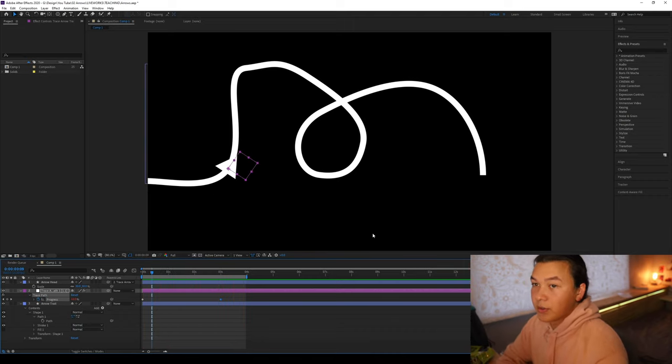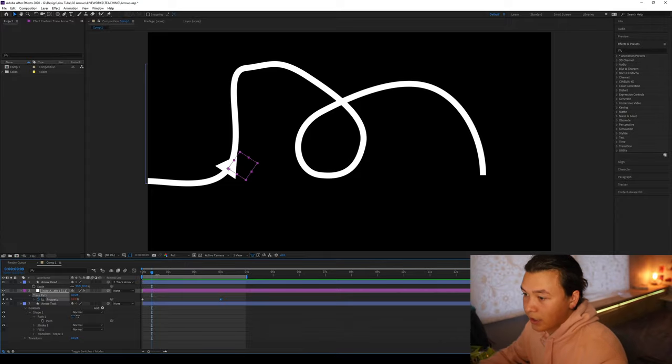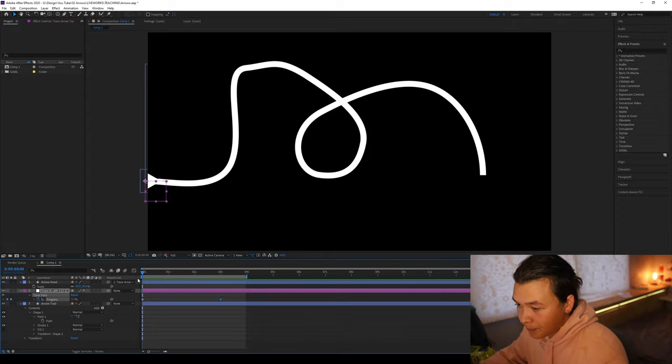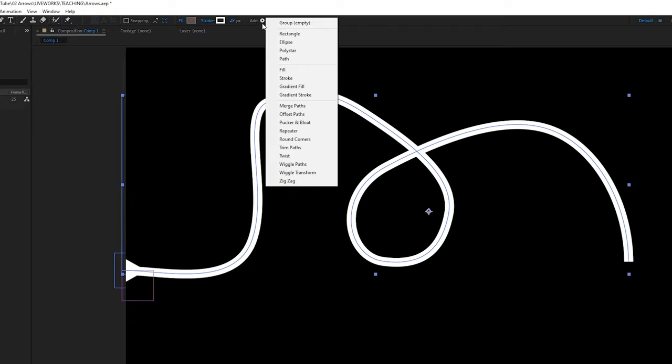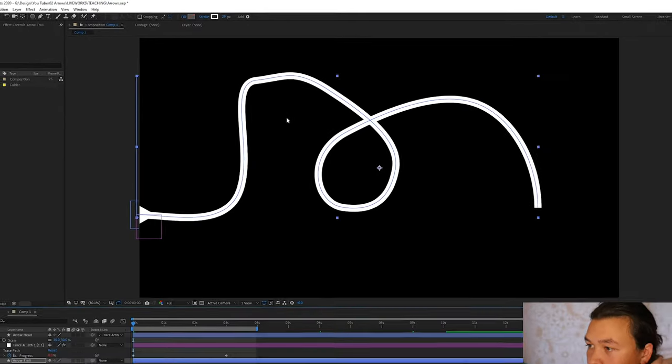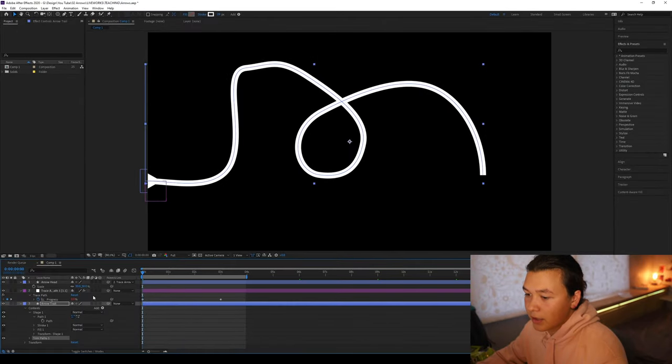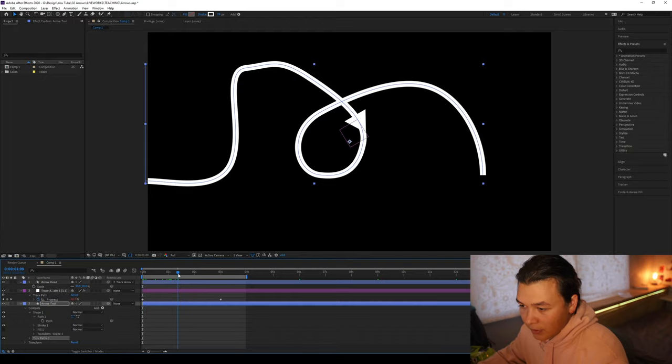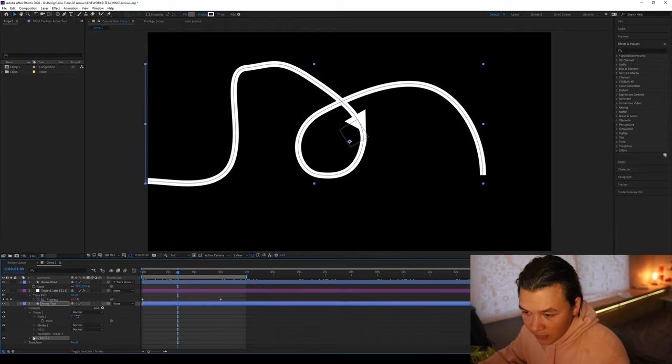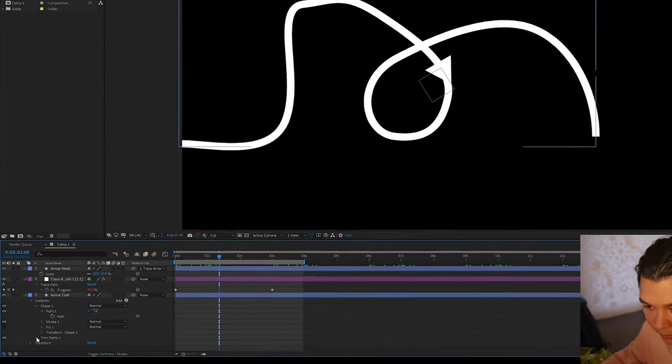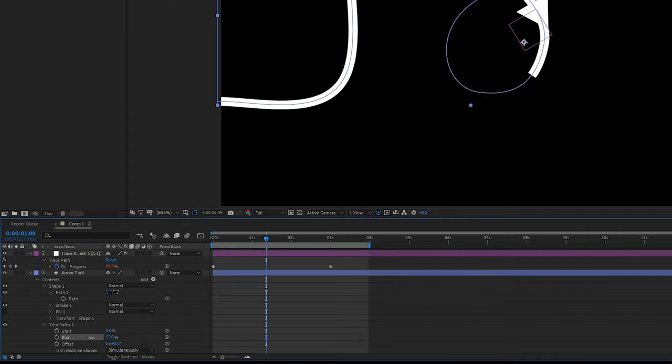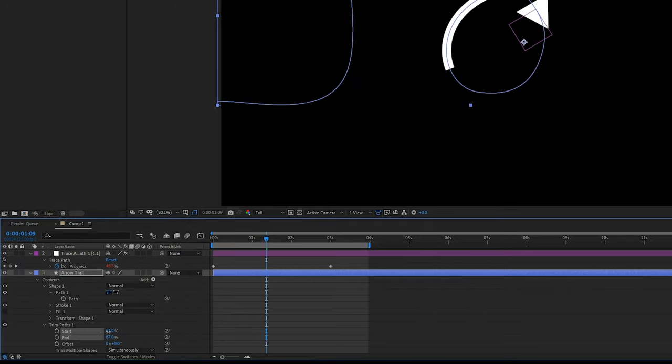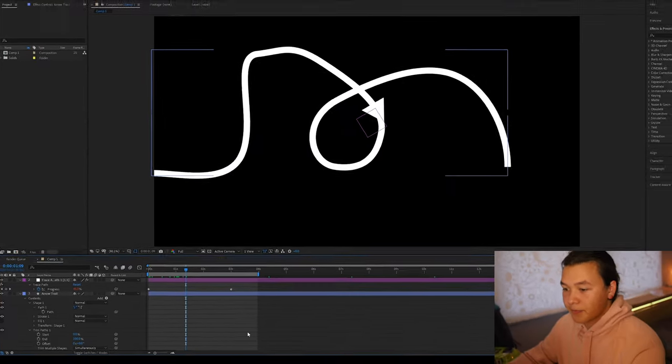Next, we just want the path to actually animate behind it. So we're going to go to our arrow trail, select that. I'm going to go to add, I'm going to do trim paths. So now if we look at this trim path attribute, we go trim paths down and we got these start and end values. So we can start and end the path, different percentages along the path.